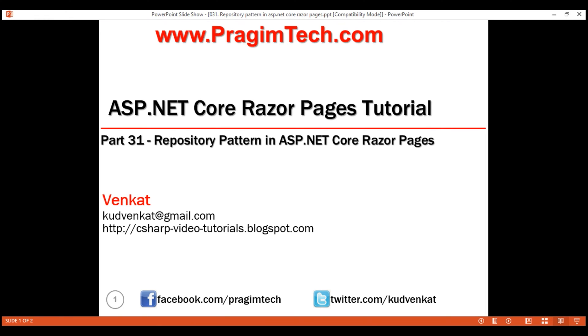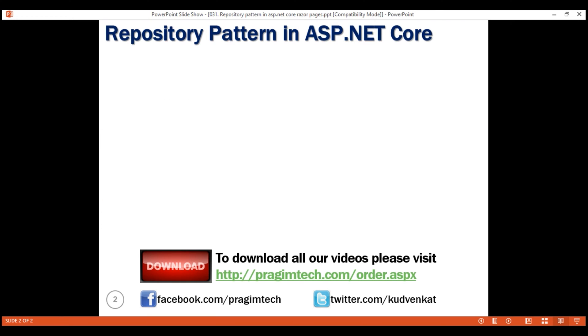This is part 31 of the Razor Pages tutorial. In this video, we'll discuss what the repository pattern is and its benefits. We'll also look at an example of using it in a Razor Pages project.